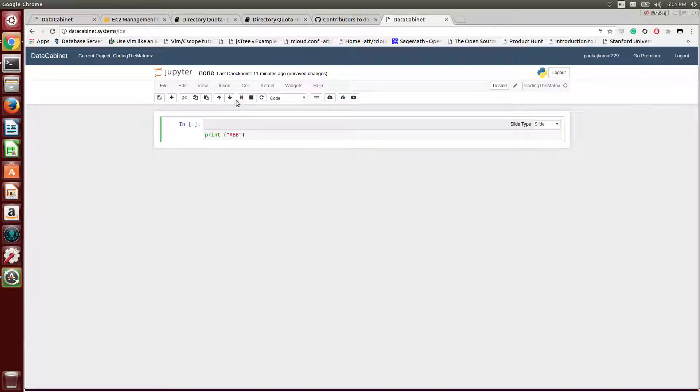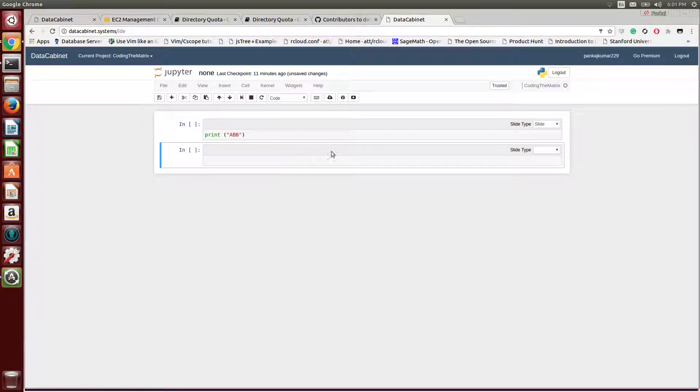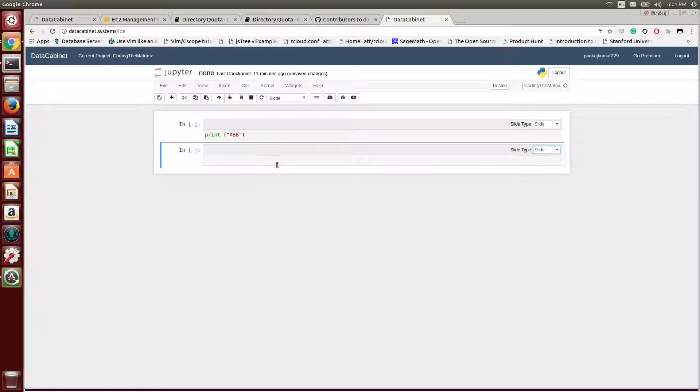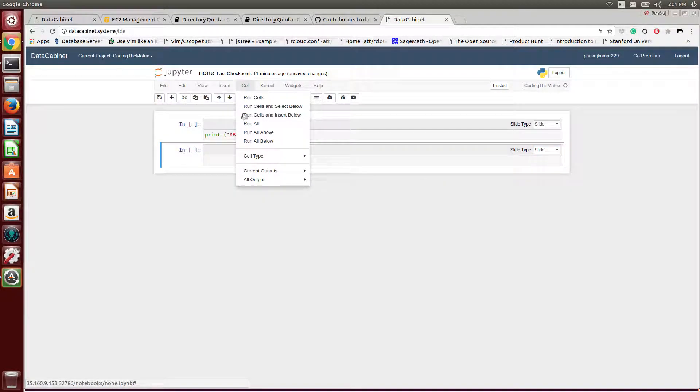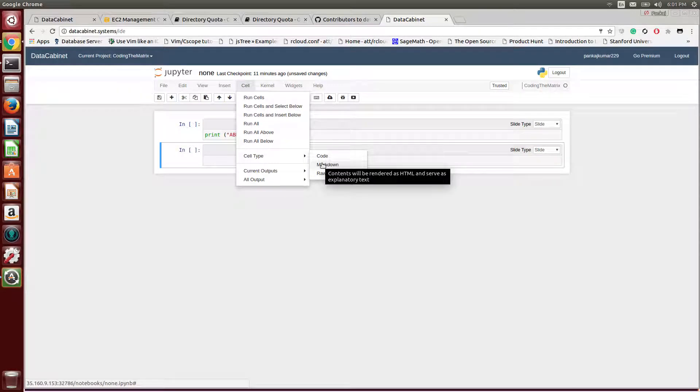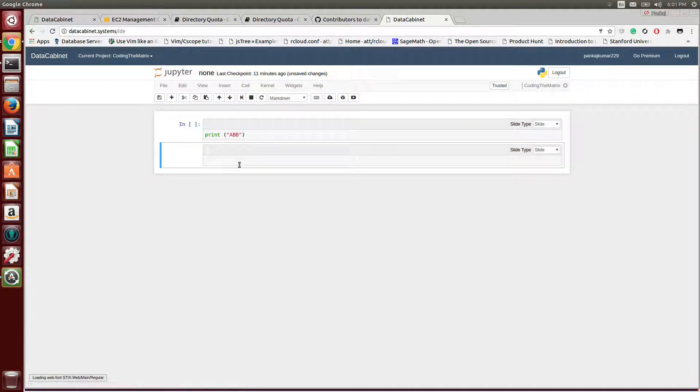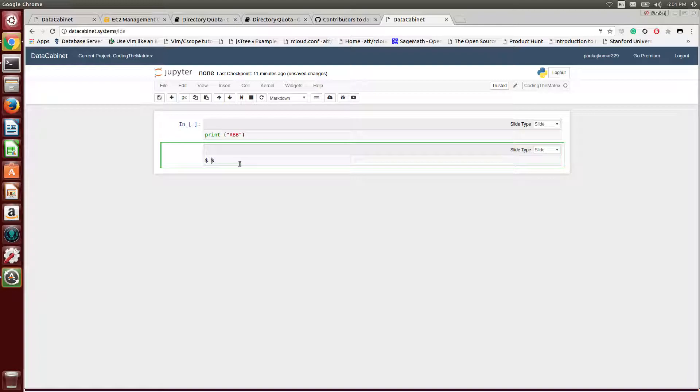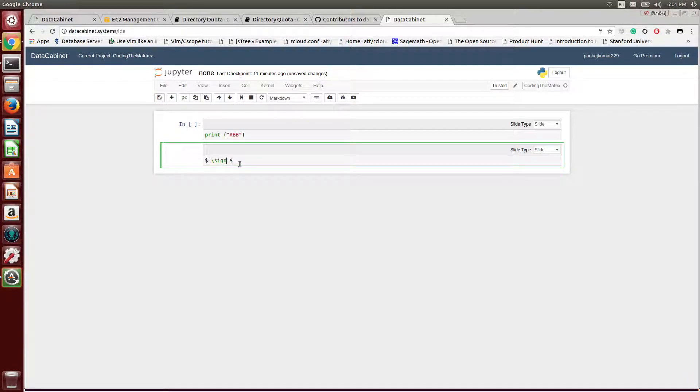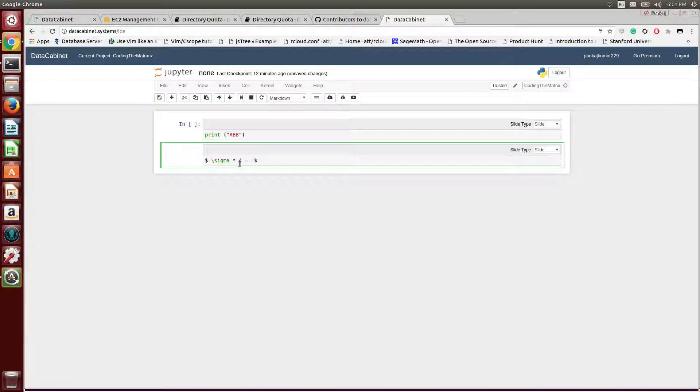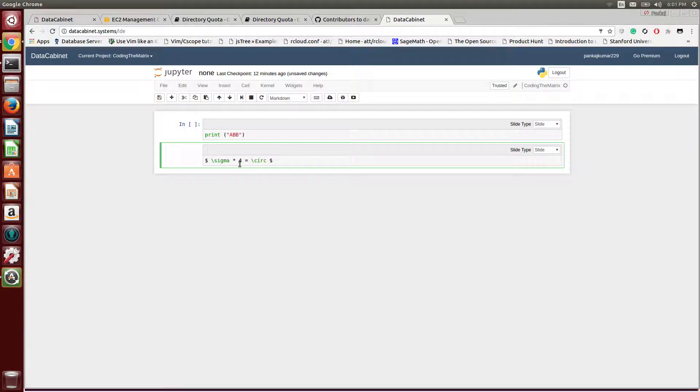Then we'll create a new one, which will also be a slide, but this will be markdown. So we'll make it into a markdown, and this markdown will have something like mathjax symbols, something like sigma multiplied by four is equal to... okay.